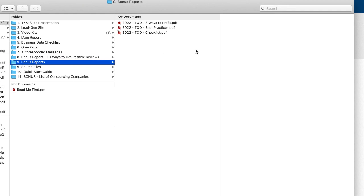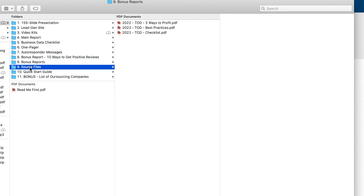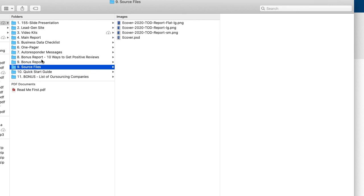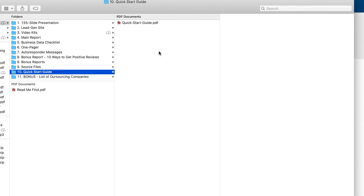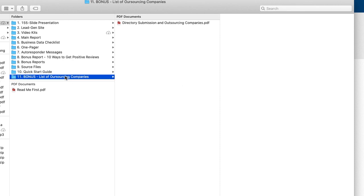Some of the bonus reports for you to look at are kind of some of the ways to profit, the best practices and a checklist for you to use to help make sure that you're getting off on the right foot with this. Then some of the source files are in here and other source files if needed are inside of these folders themselves. There's a quick start guide to get you going. And then also we had a bonus report that we didn't even really talk about,